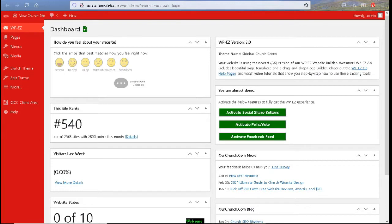Hi, thanks for watching this video on an overview of the WPEZ website builder and the dashboard or admin area.